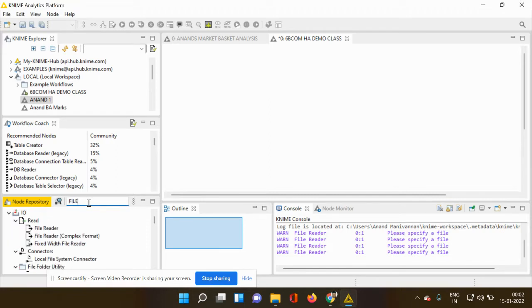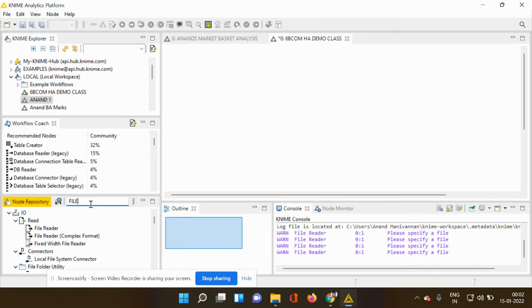When you type file, there are different other nodes which are getting popped up. You can see read, file reader, file reader for complex format, fixed width file reader, etc.